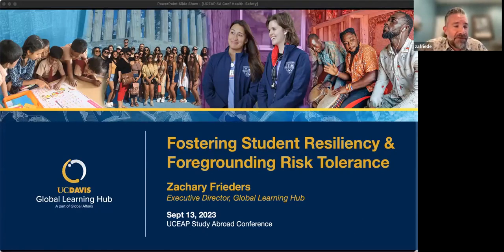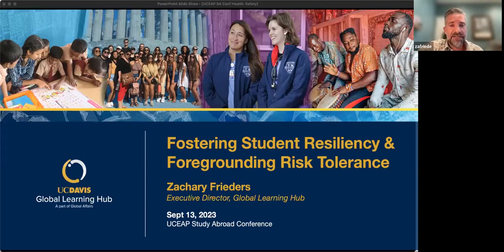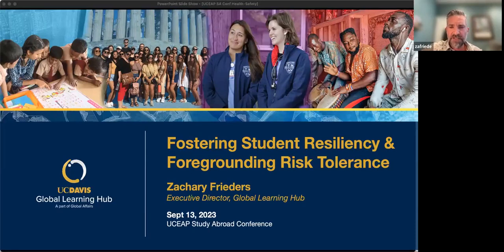I want to underscore that I'm not our unit's risk manager, so if any of you do have that role, please feel free to add comments in the chat, correct me, or weigh in at the end if we have time. I'll talk about two core aspects of our work. The first is how we foster resiliency through our work with faculty, primarily through the training programs we provide for them. The second is how we encourage students and families to do a self-assessment of risk tolerance as an important aspect of their decision to study abroad — and through this honest assessment, hopefully build some resiliency or at least manage expectations better.